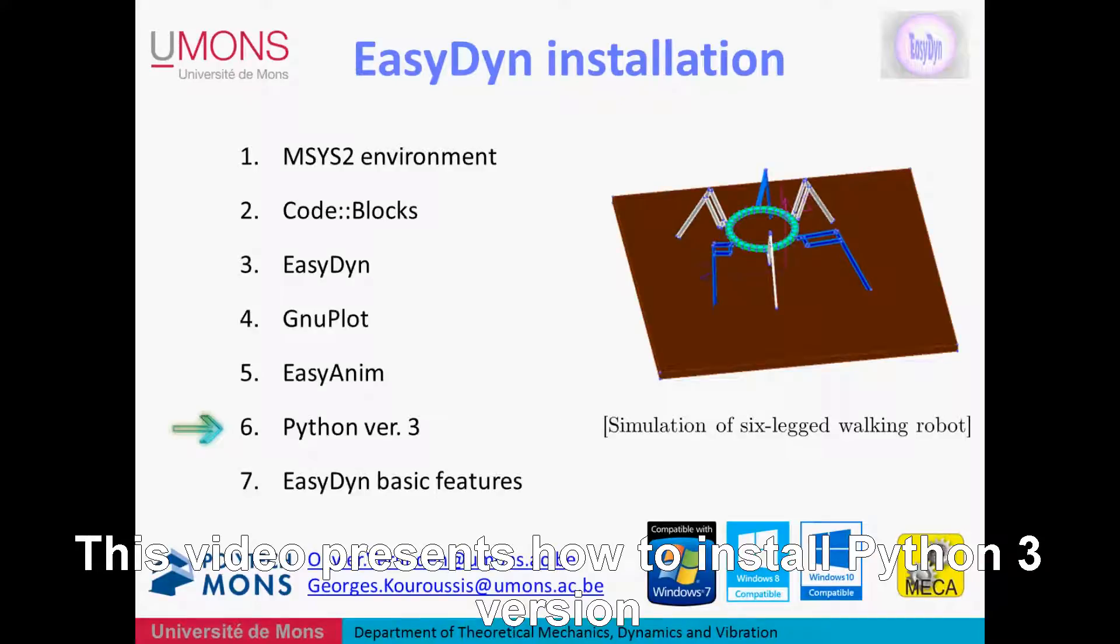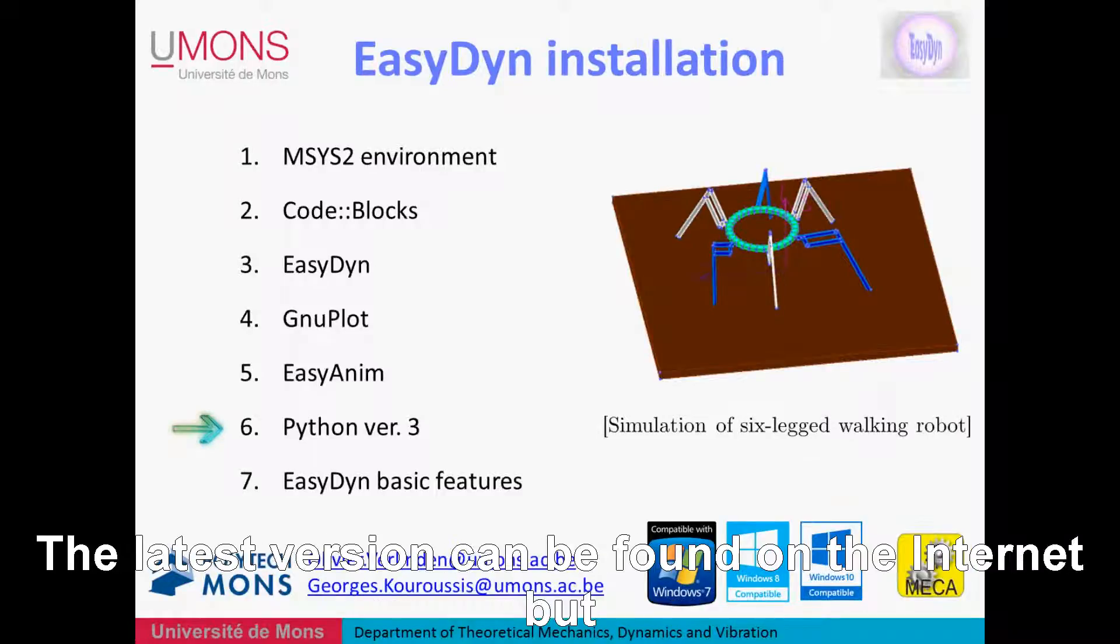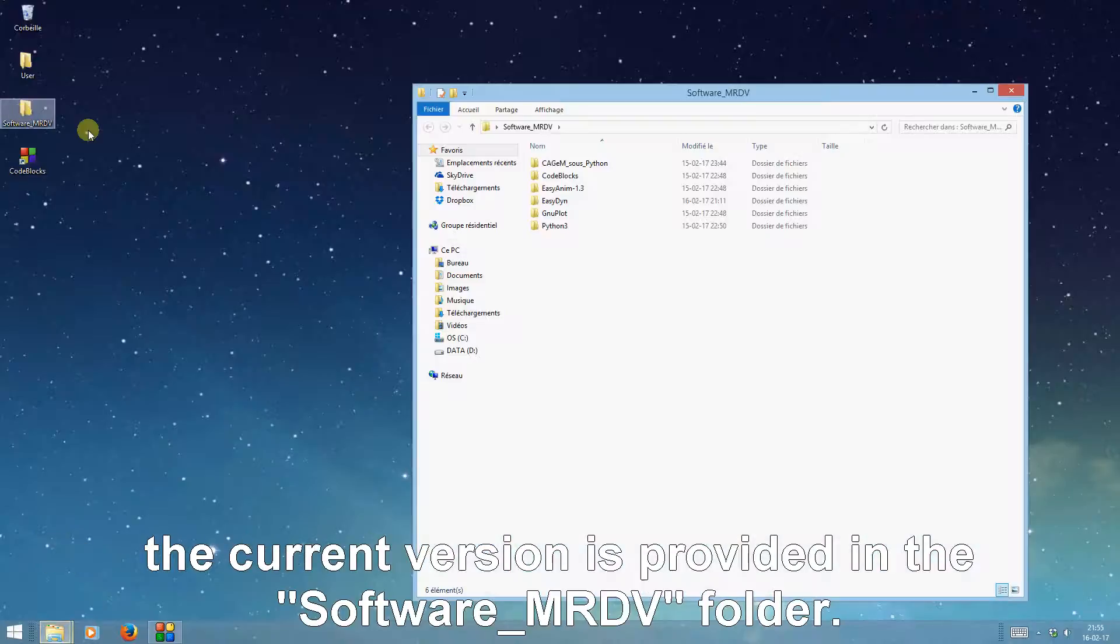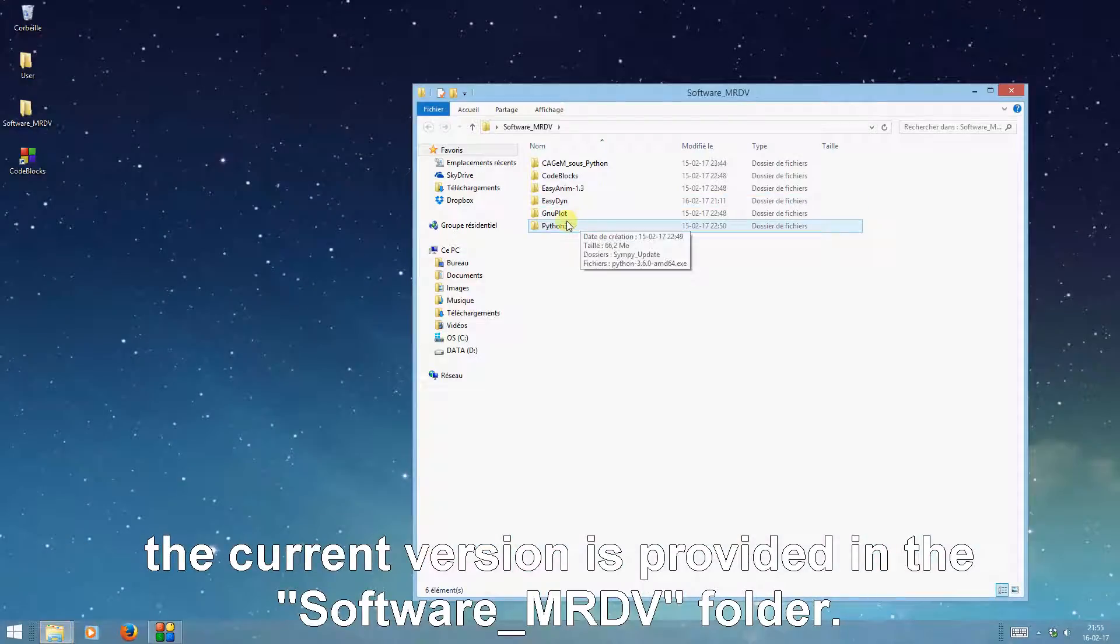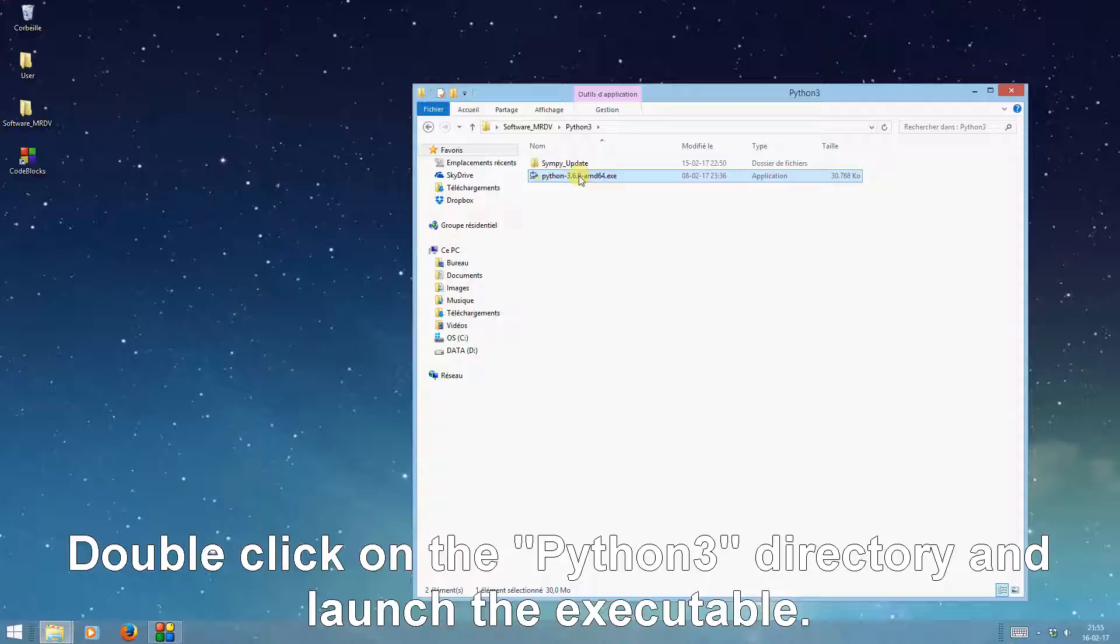This video presents how to install Python 3rd version, which is used to compute the kinematics of the multi-body system. The latest version can be found on the internet, but the current version is provided in the software MRDV folder.